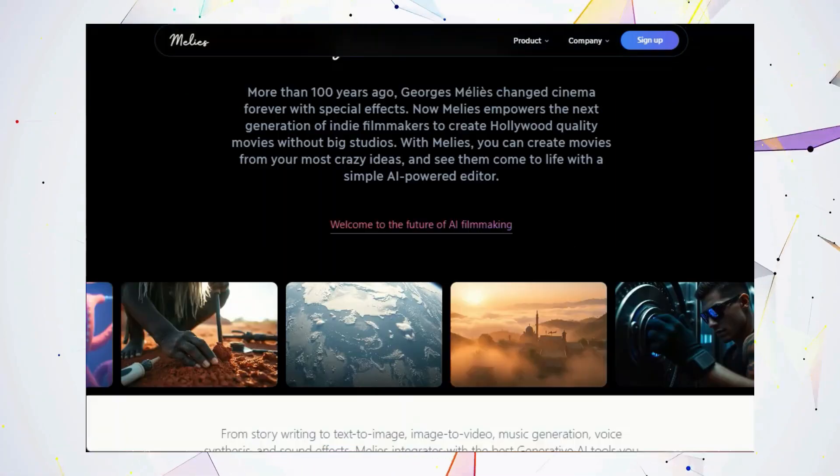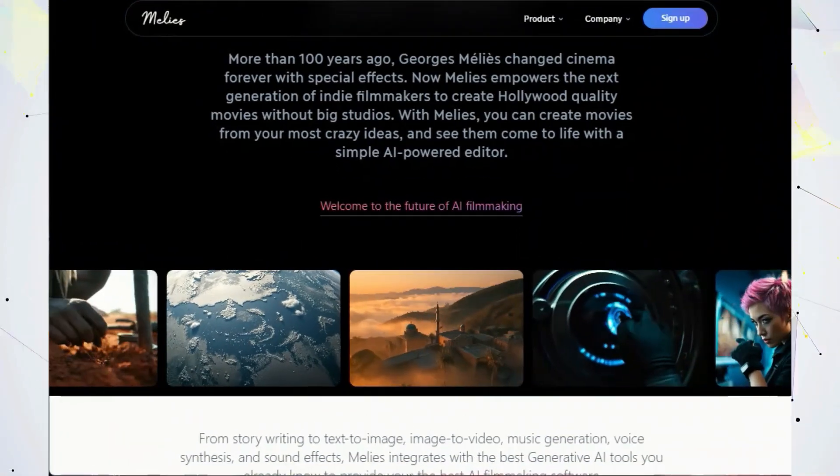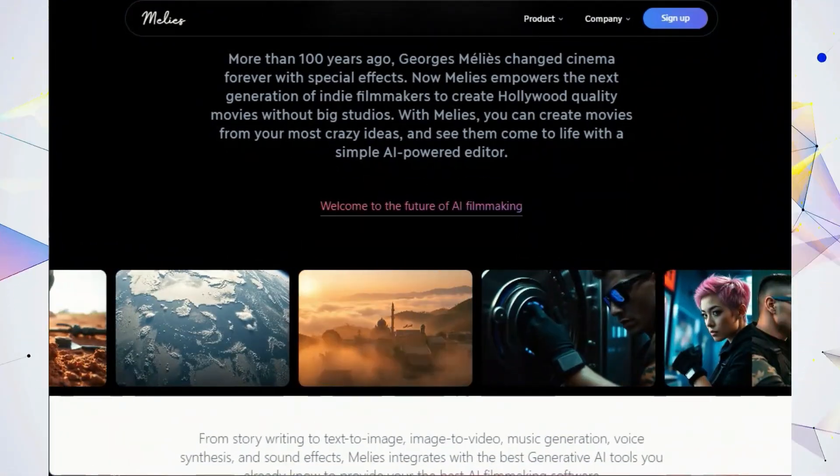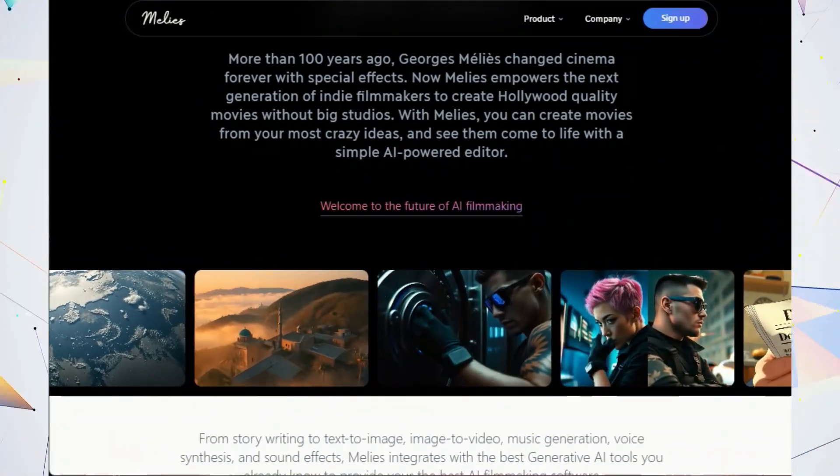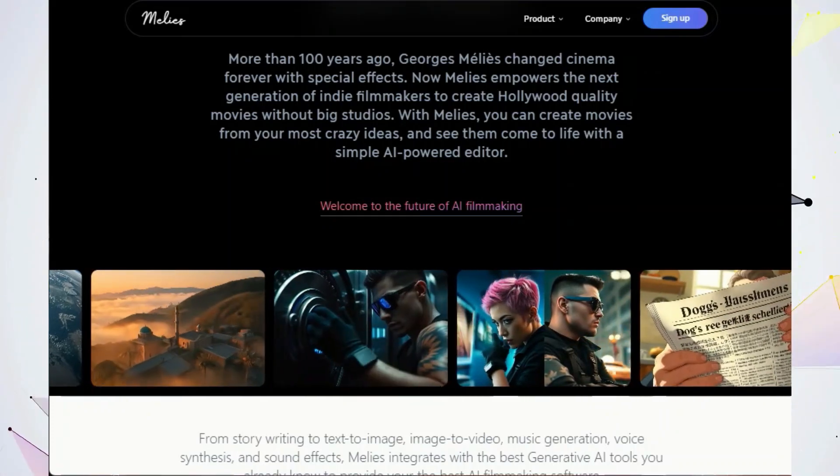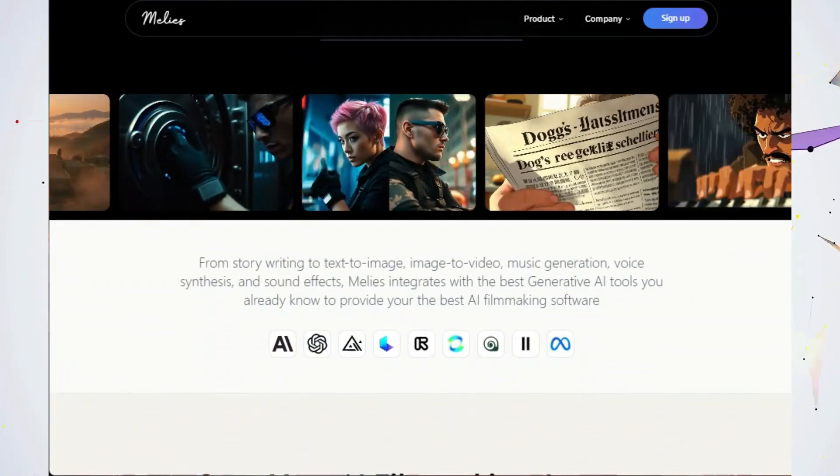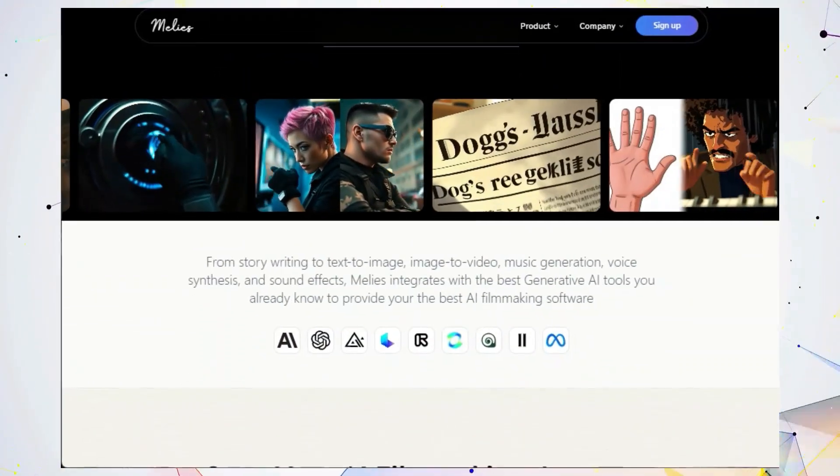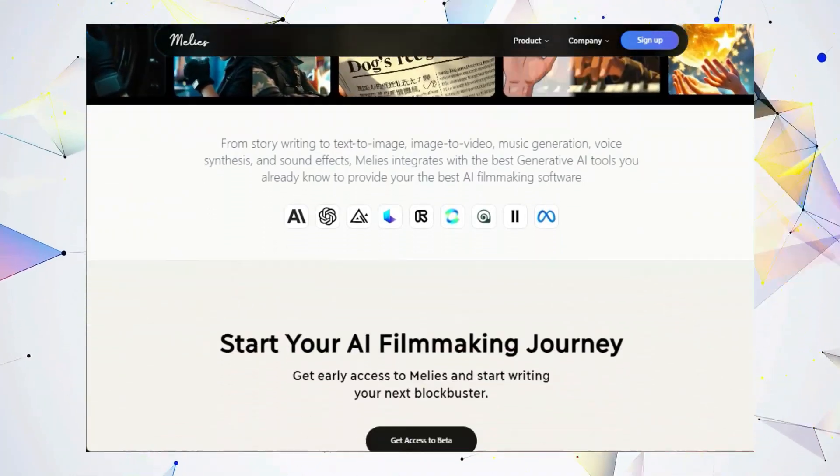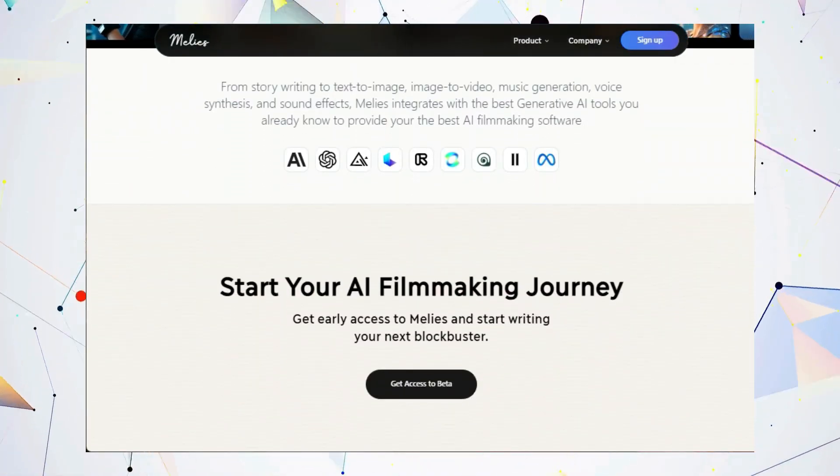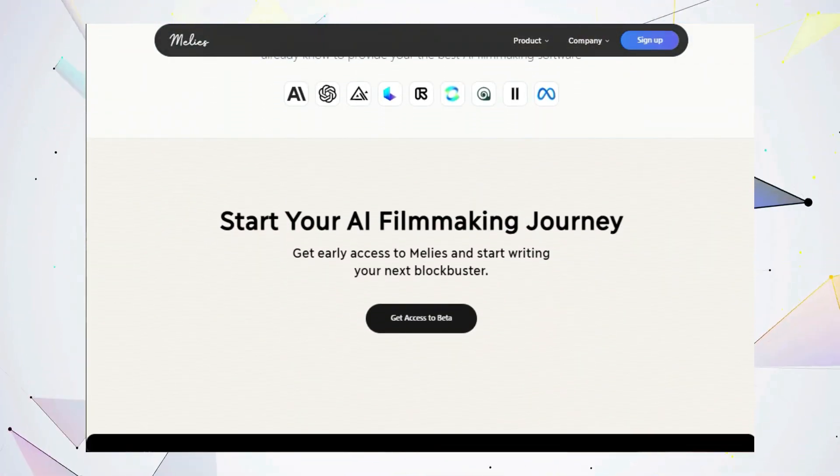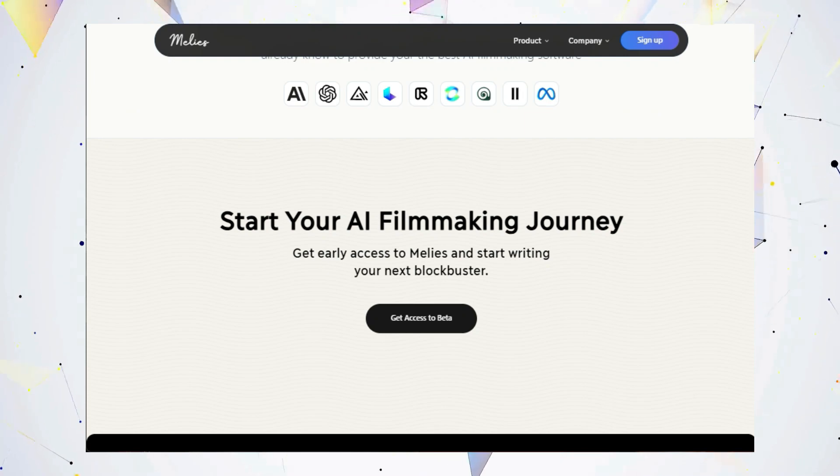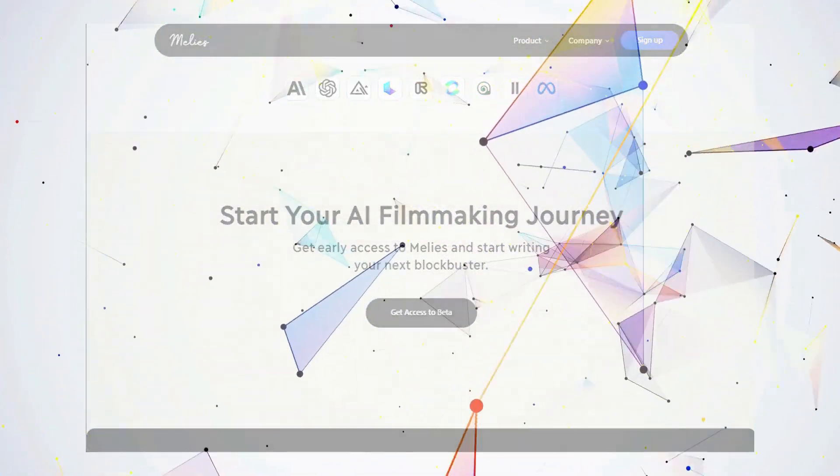And when you're ready to bring your movie to life, Millie's has you covered with its built-in video generation and editing tools. Millie's integrates with all the best generative AI tools so you can create professional looking visuals, music, and sound effects. So what are you waiting for? Unlock the power of AI filmmaking and start creating your own Hollywood masterpieces with Millie's.